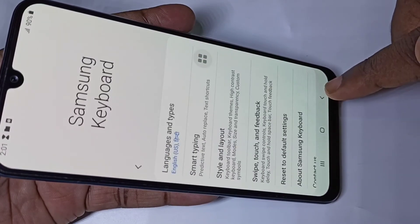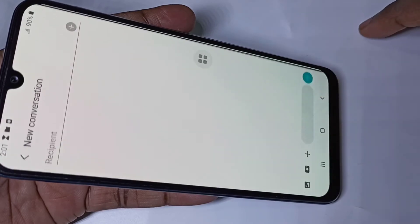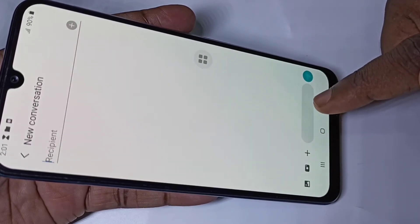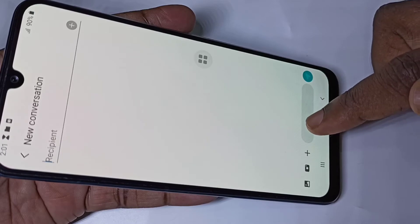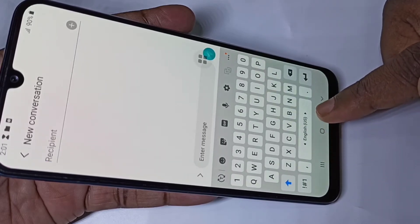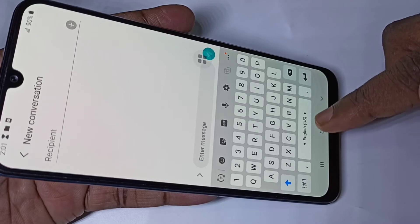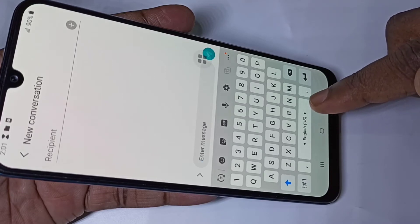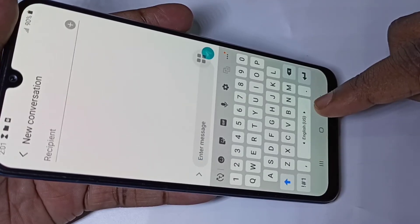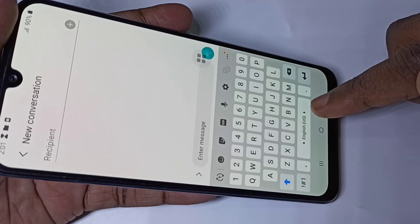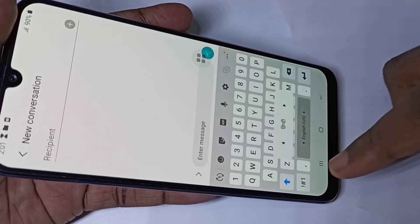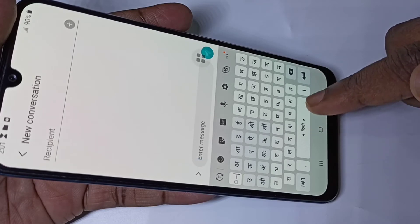Now here you can see two languages — English and Hindi — added just now. Go back, then tap on the text box. You can see this button has changed.